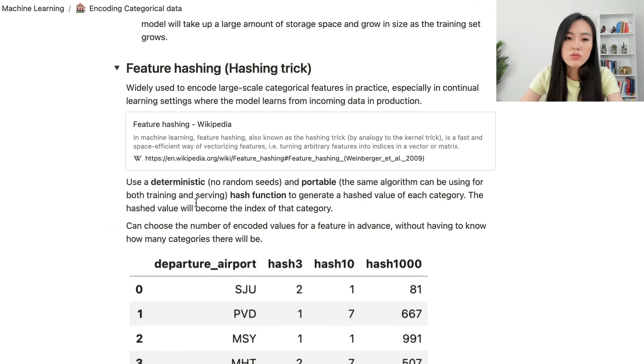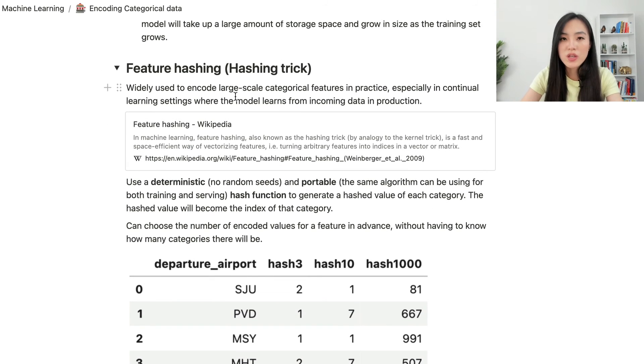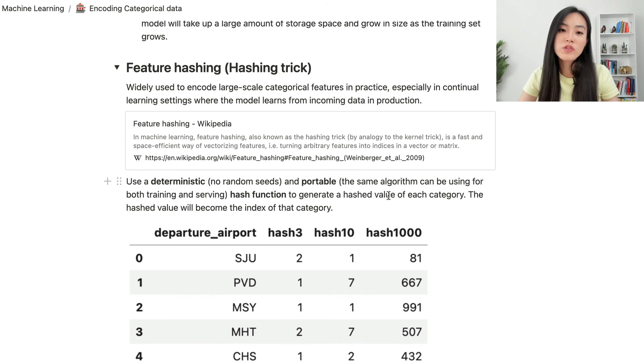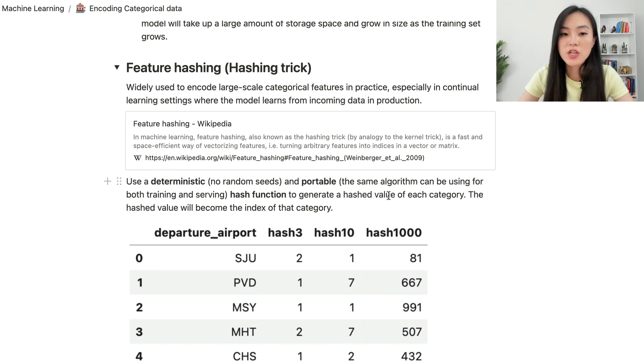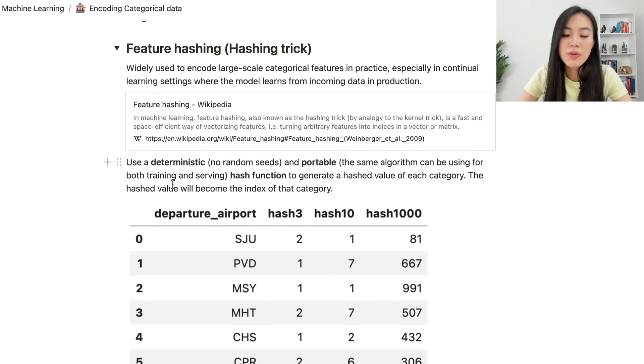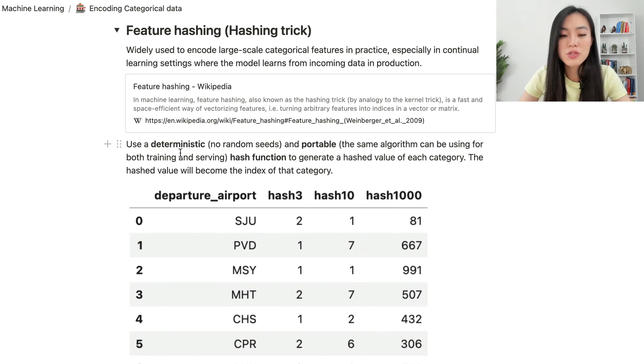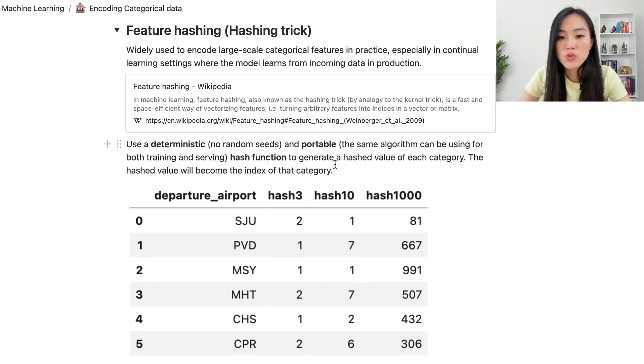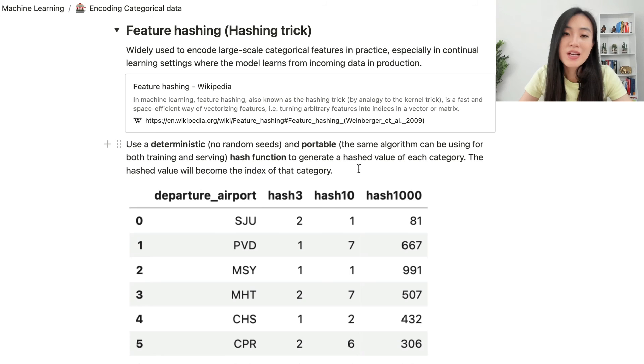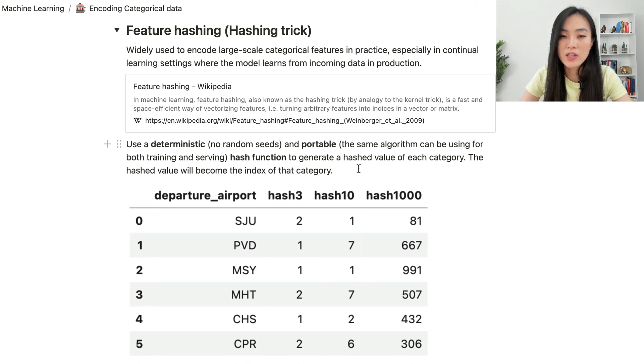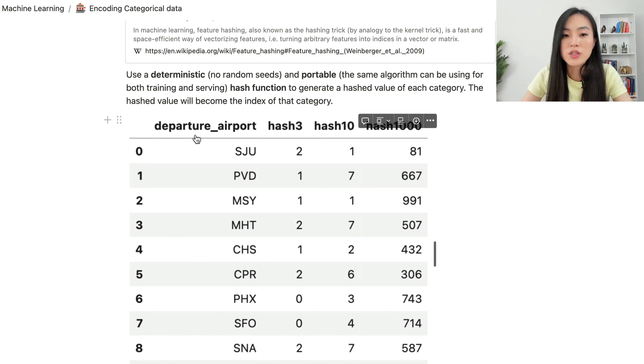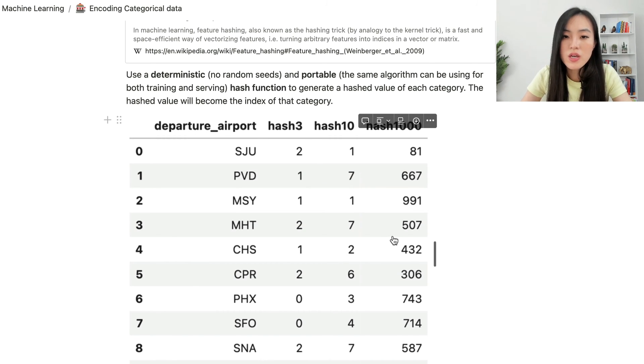To deal with these potential issues using one-hot or dummy encoding, there is a widely used method, which is called feature hashing or hashing trick to encode large-scale categorical features. This is especially helpful in continued learning settings, where the model learns from incoming data in production. You can go over the Wikipedia page to learn more about this particular method. But the general idea is to use a deterministic (no random seeds) and portable (the same algorithm can be used for both training and serving) hash function to generate a hashed value of each category. The hashed value will become the index of that category.